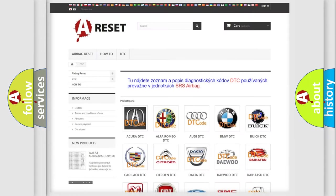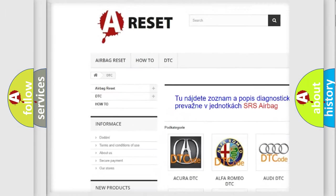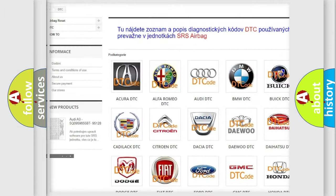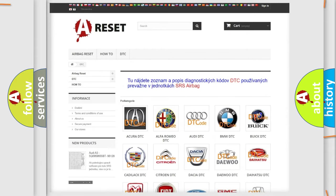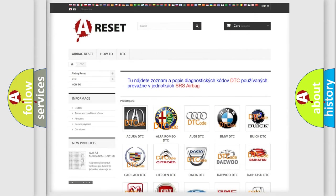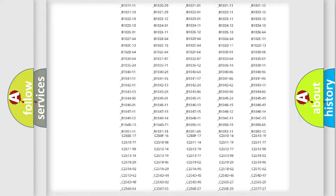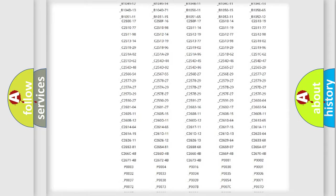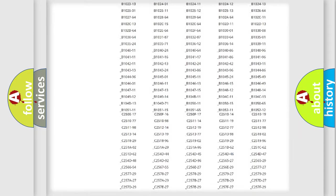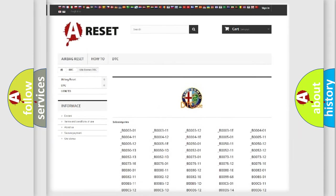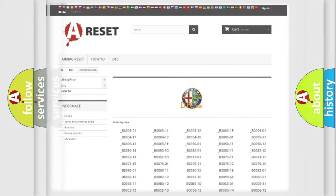Our website airbagreset.sk produces useful videos for you. You do not have to go through the OBD2 protocol anymore to know how to troubleshoot any car breakdown. You will find all the diagnostic codes that can be diagnosed in Alfa Romeo vehicles, and also many other useful things.